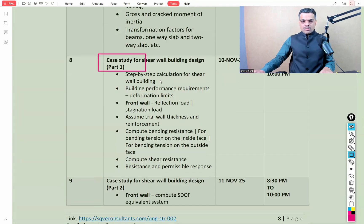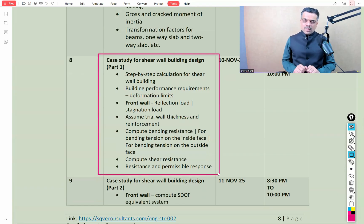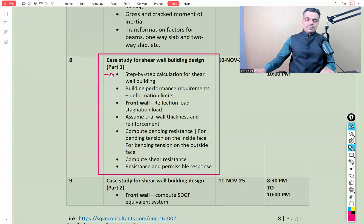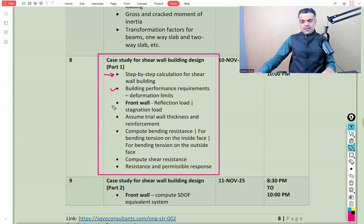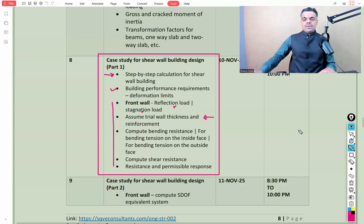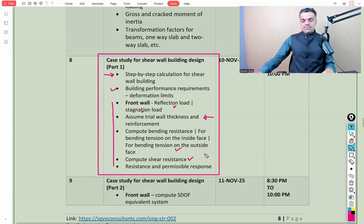After the SDOF discussion, we'll start the case study for the shear wall building design, performing step-by-step calculations for each structural element. First, we'll identify the building performance requirement in terms of deformation limits, then begin front wall calculations covering the reflection load, stagnation load, assuming an initial trial wall thickness and reinforcement, and computing bending resistance and shear resistance.